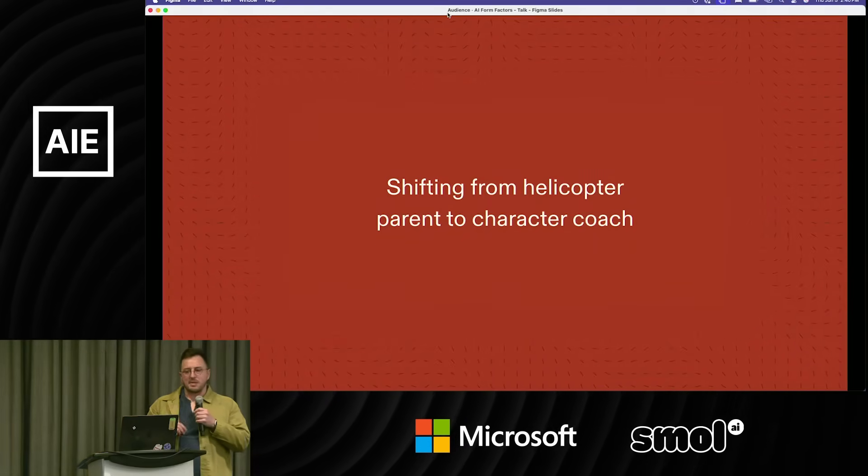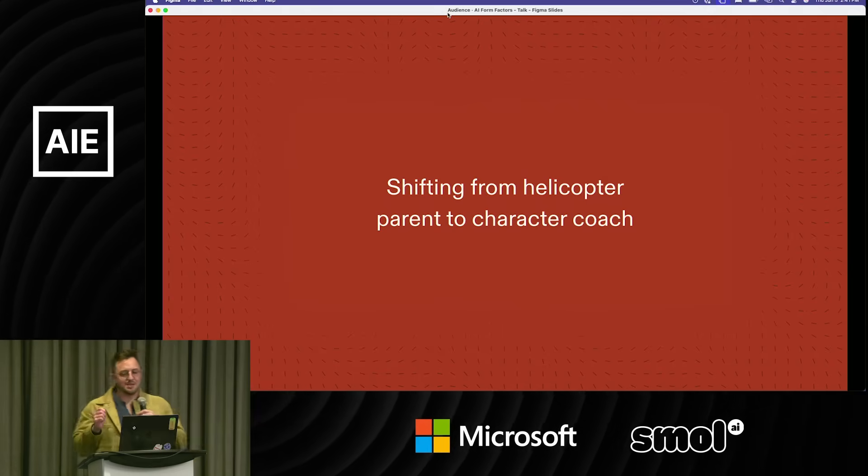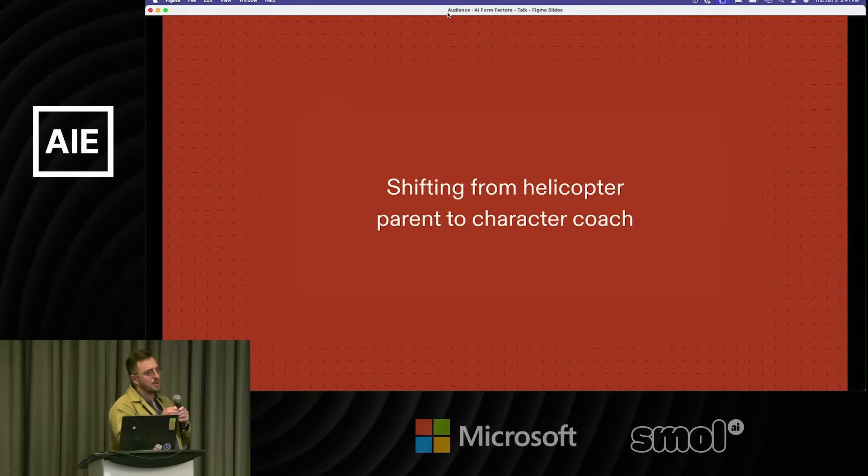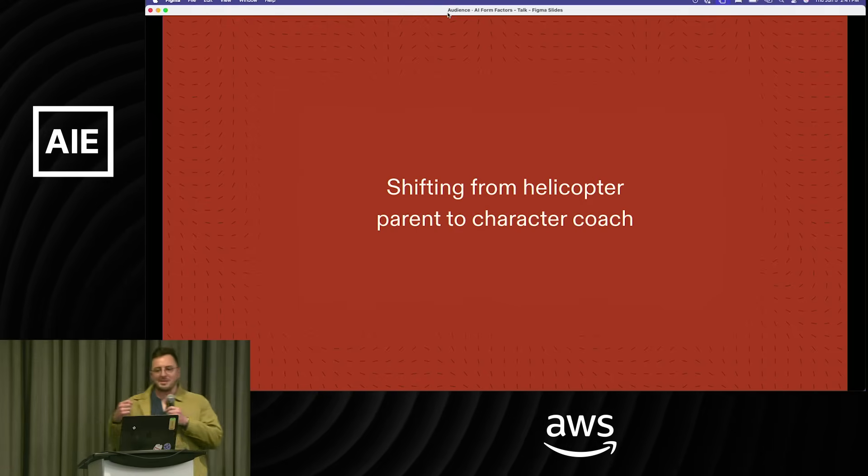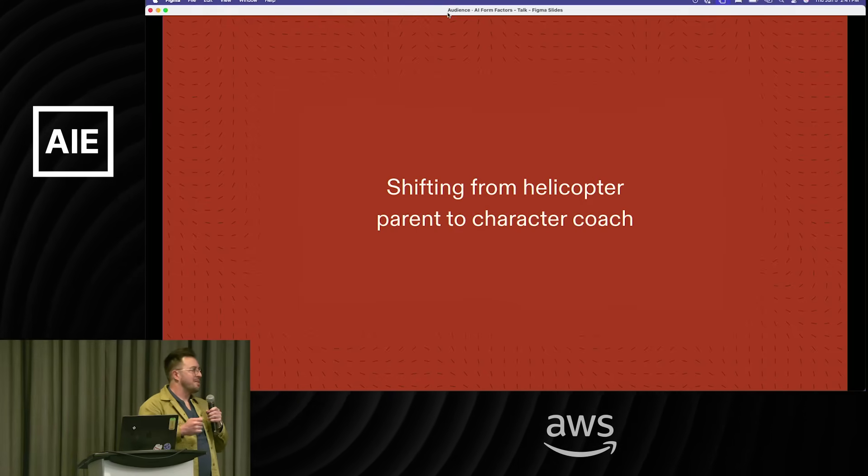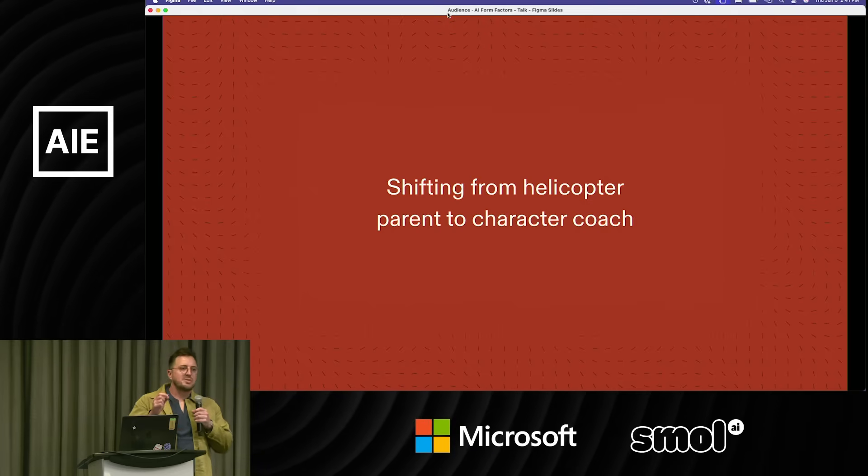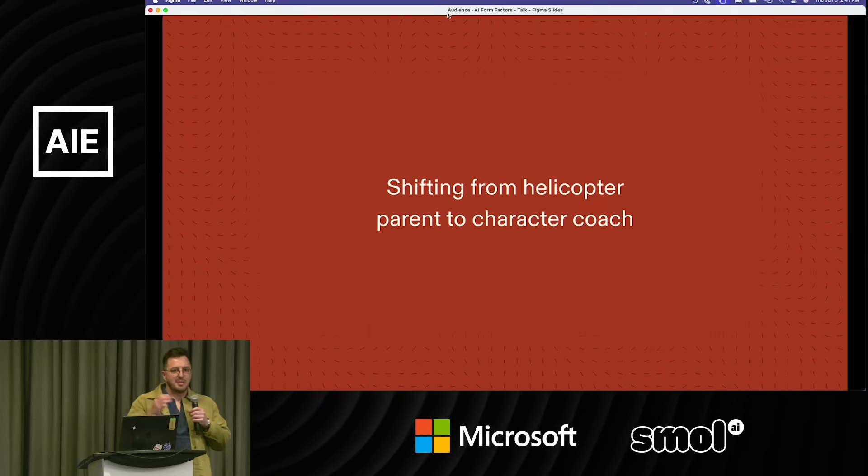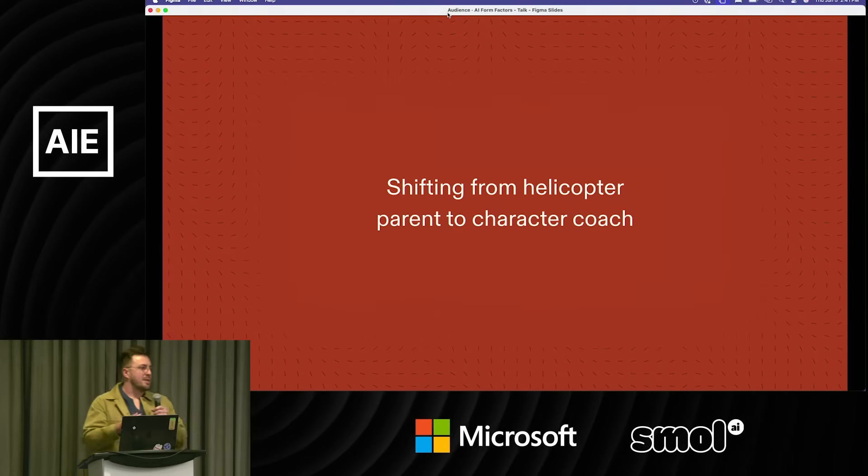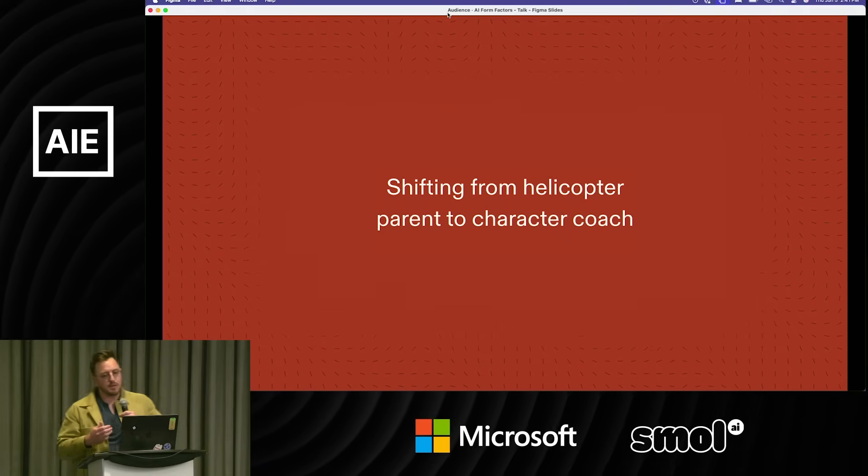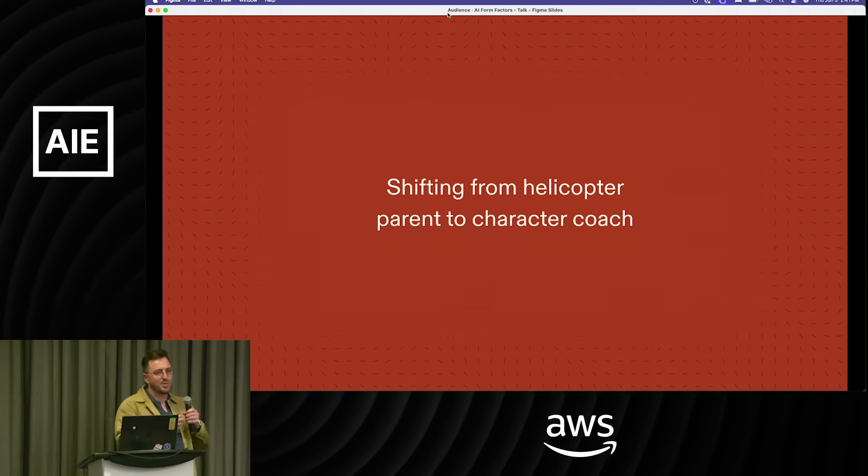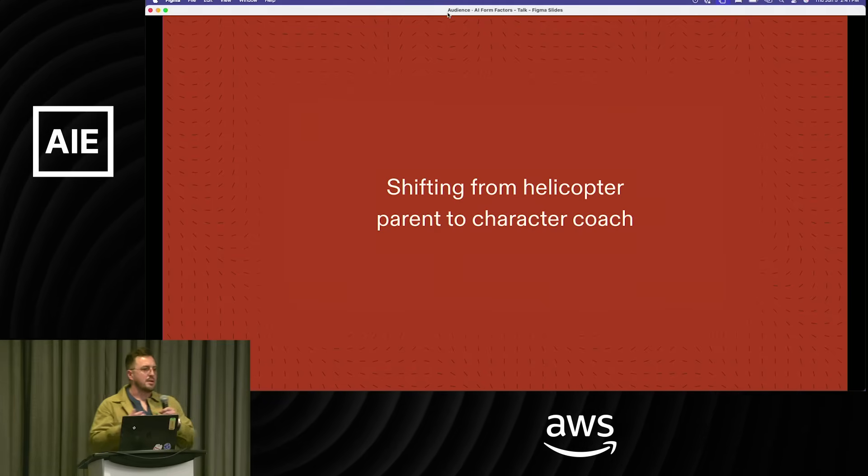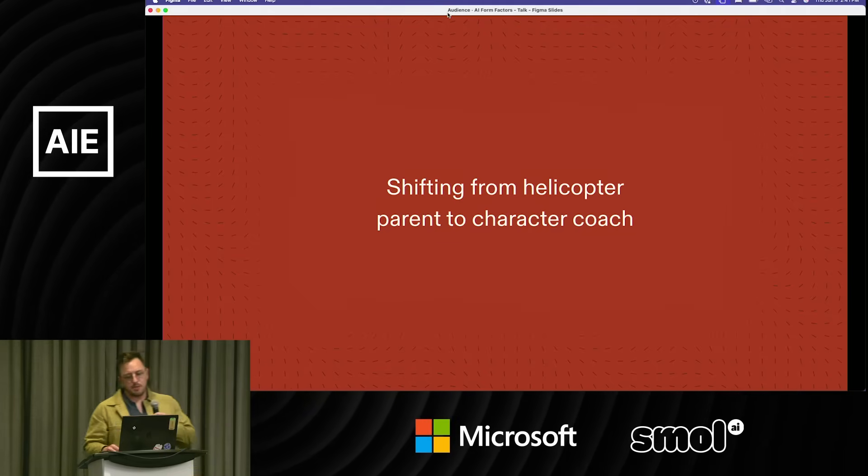I listened to Amanda Askell from Anthropic talking to Lex Fridman about building Claude's character. In that moment I realized I'd been doing something silly—I'd been giving engineers feedback on our agents like I would do design copy. I realized I needed to go from controlling to being a character coach and actually building out the nature that I wanted.